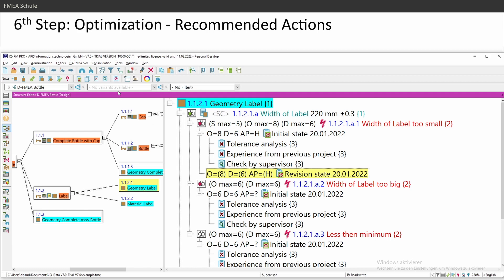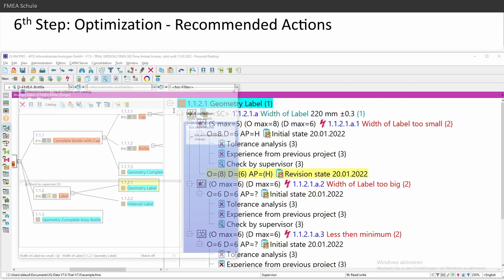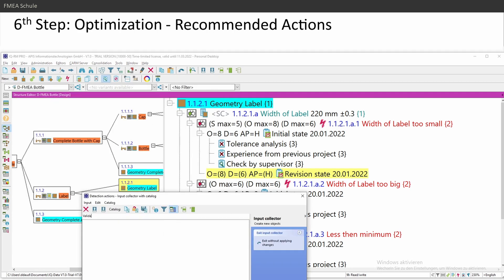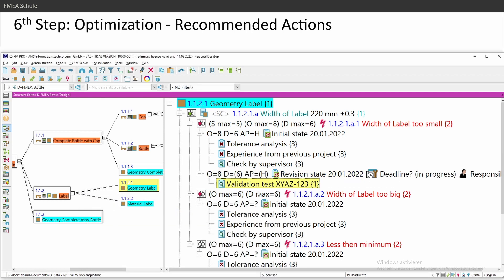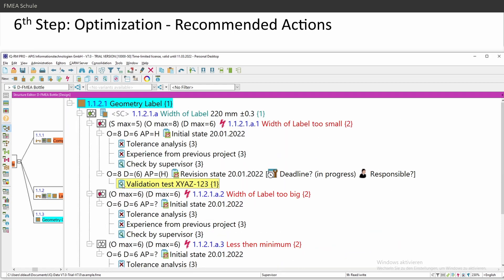To reduce the occurrence, let's do a validation test. And here you can insert your number of your validation test. And then I insert a test. This is also visible in the icon.